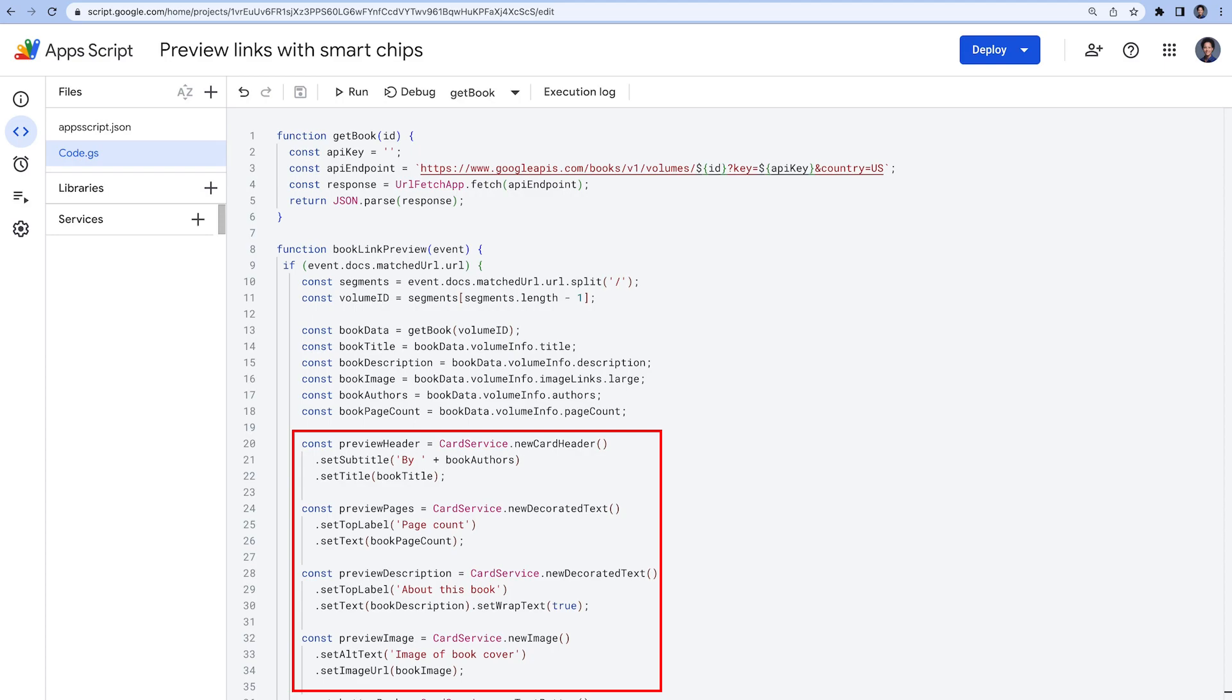Using Apps Script's card service, we create the UI of the card that will be displayed when a user hovers over the smart chip. For our add-on, we will be using the decorated text, image, text button, and divider widgets. Check the developer documentation to learn more about the supported components for preview cards.